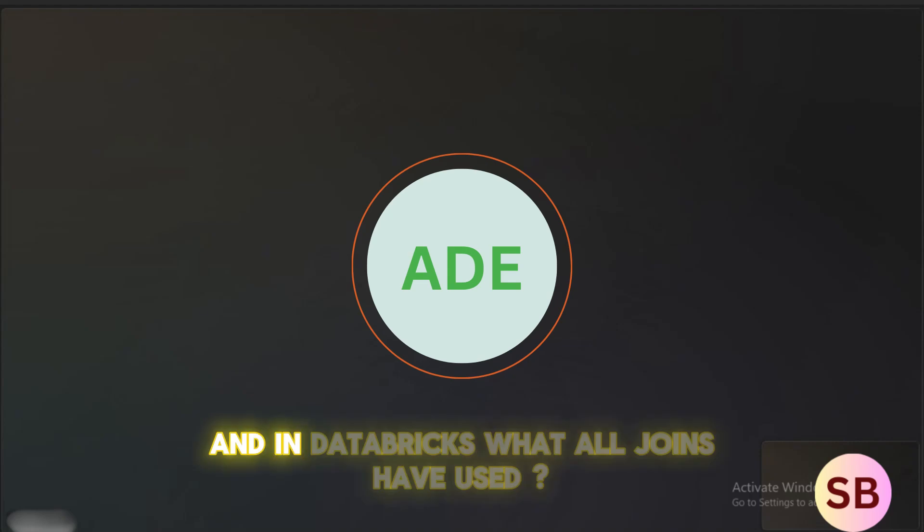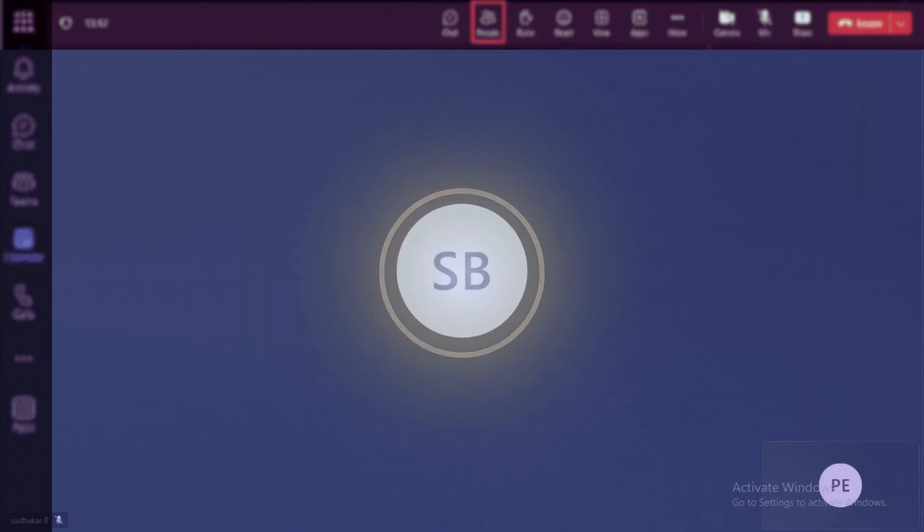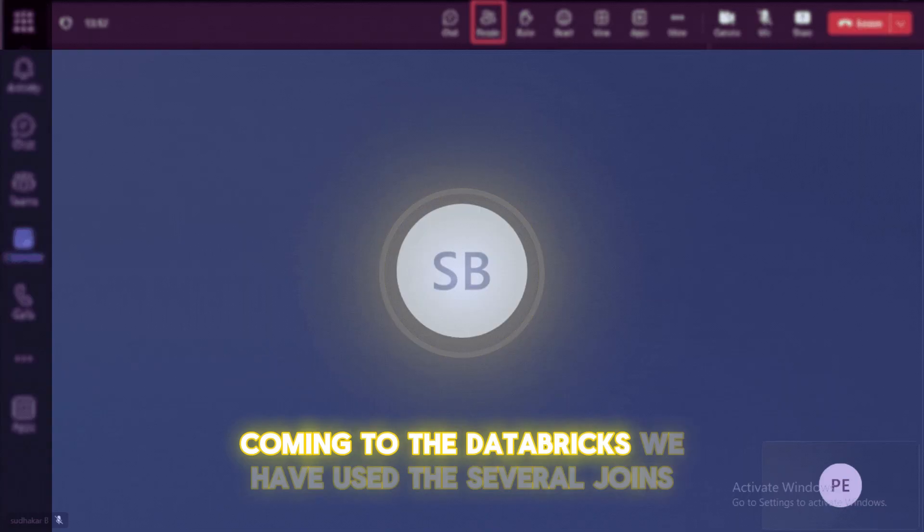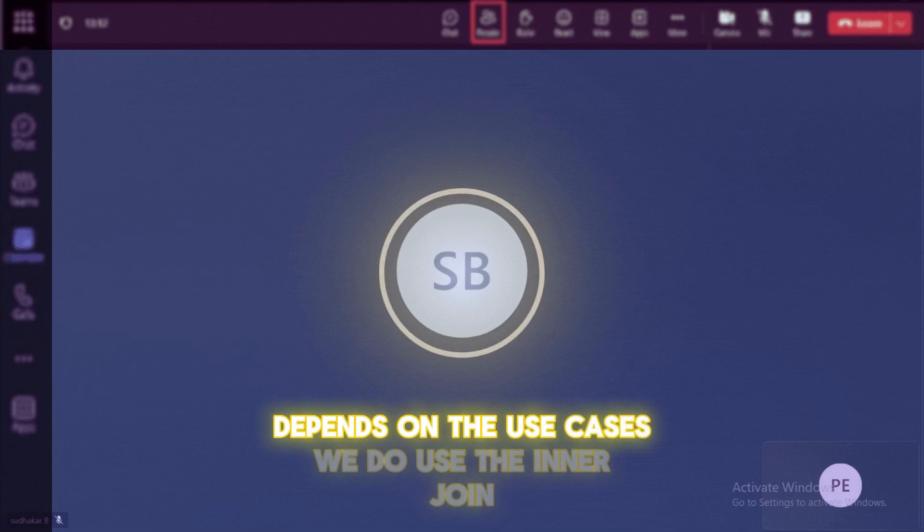In Databricks, what all joins you have used? Coming to Databricks, we have used several joins, depends on the use cases.